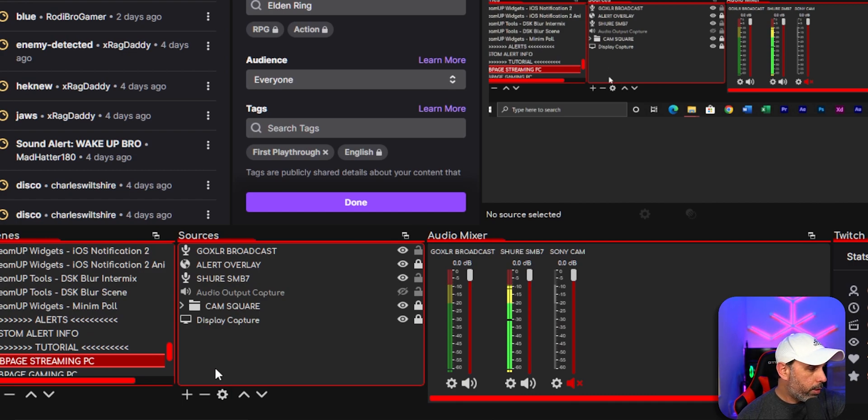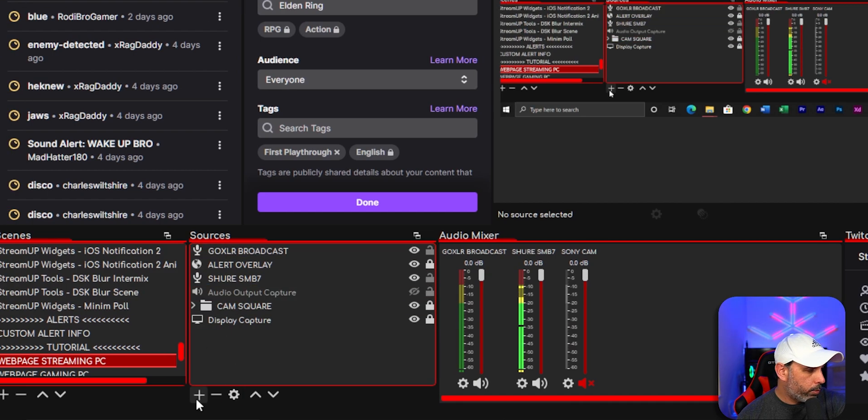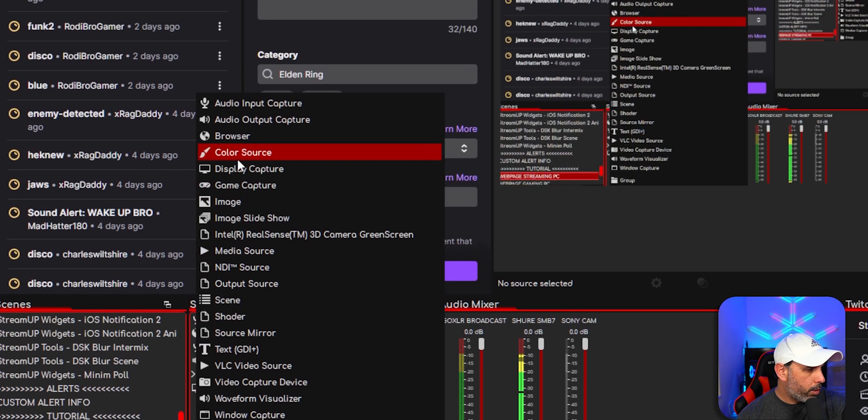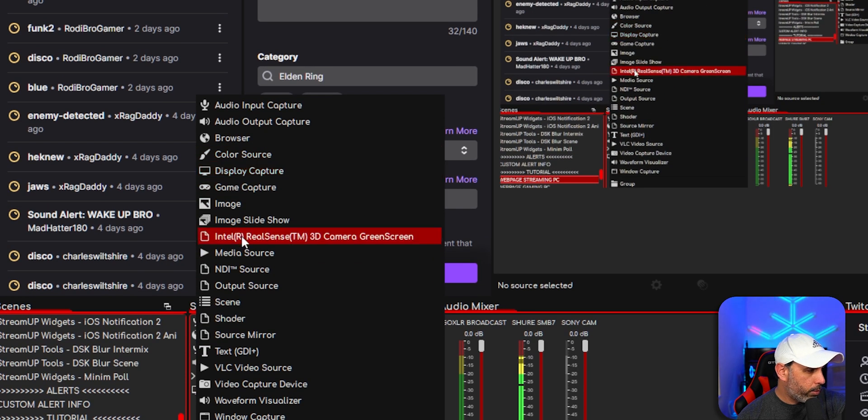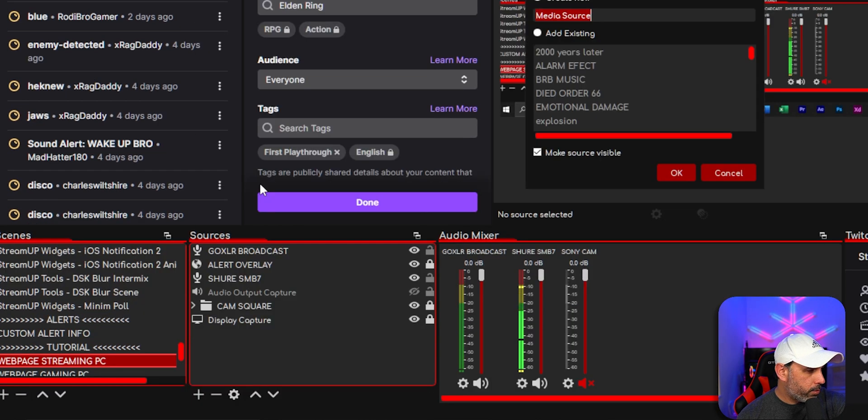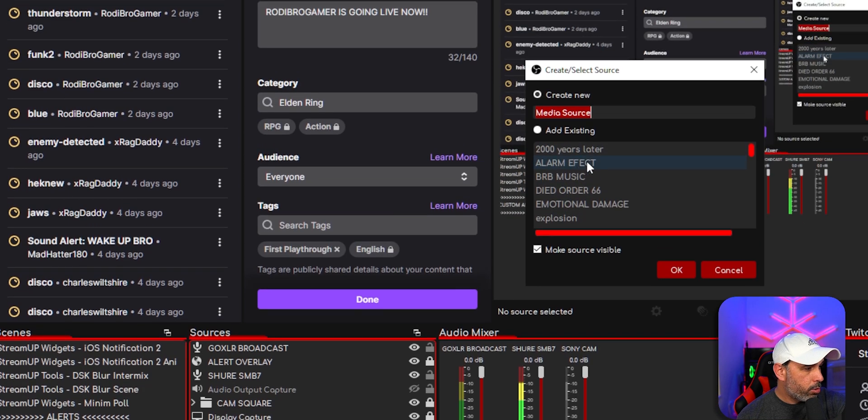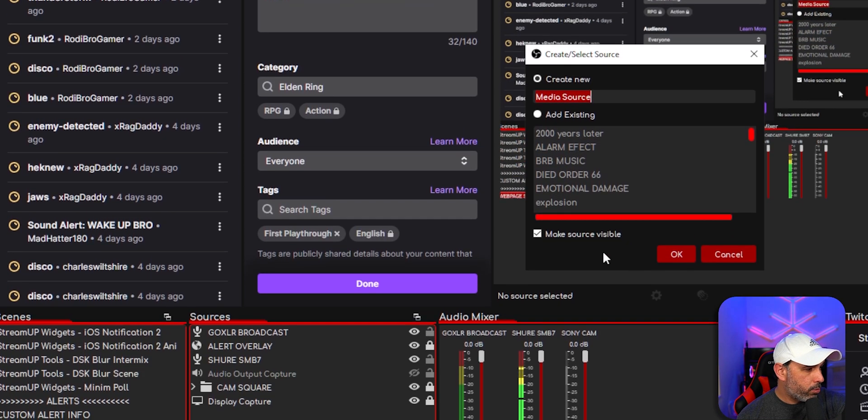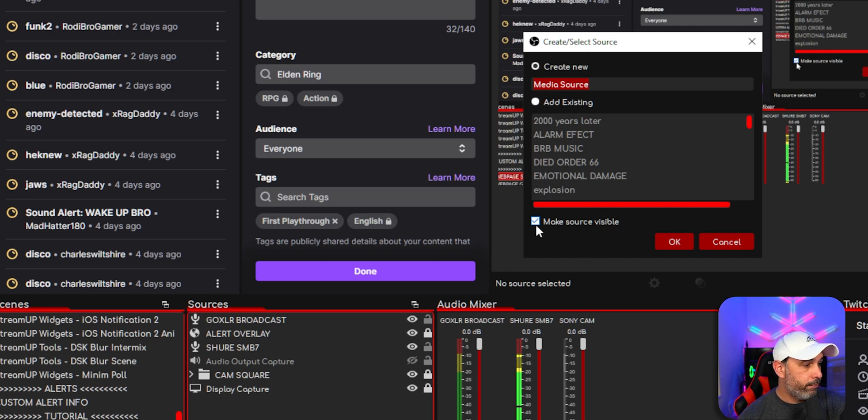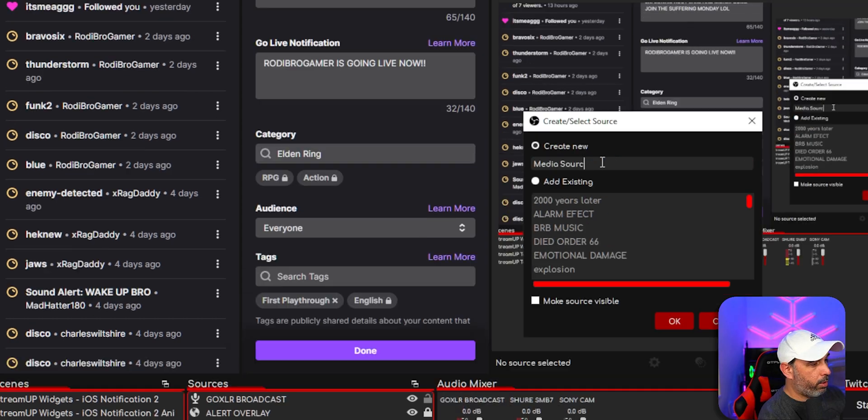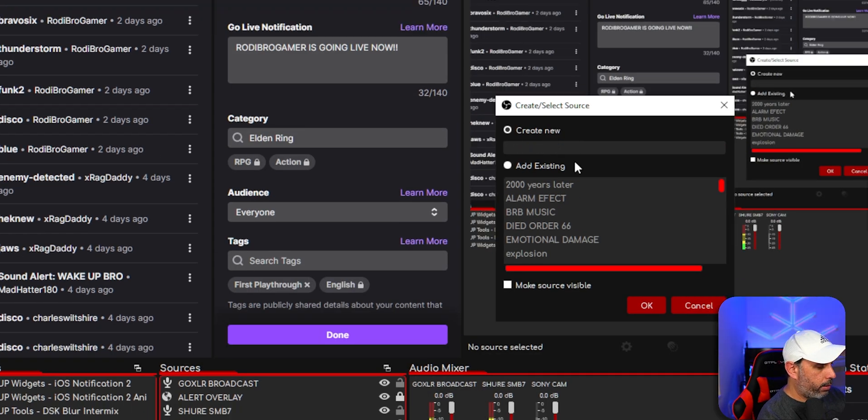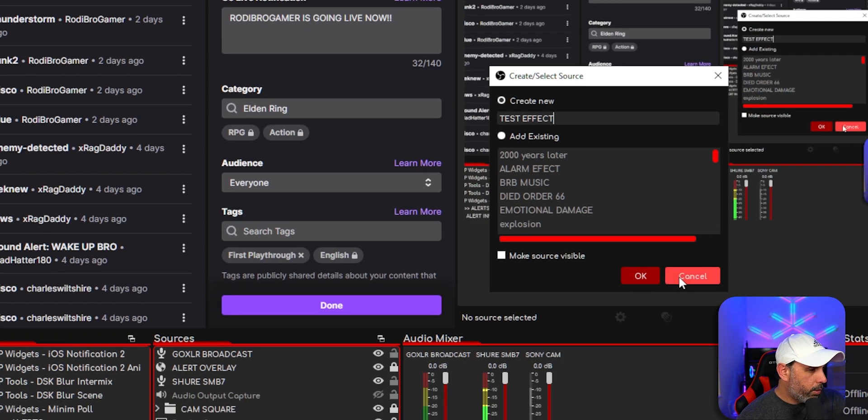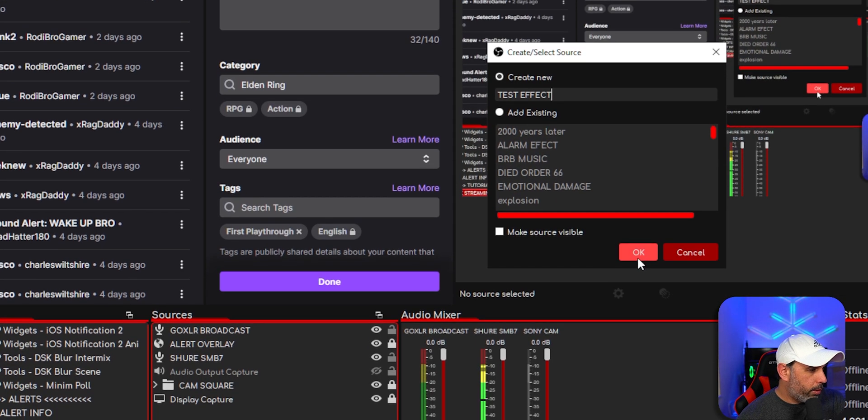So you're going to go here in source. Click plus. I'm going to add a source, add a media source. It's a video. So I did media source. Make sure that, make source not visible because you're going to toggle on and then toggle off. So make sure it's off right here. I'll just put a test effect just for the tutorial. And then I'm going to click okay.